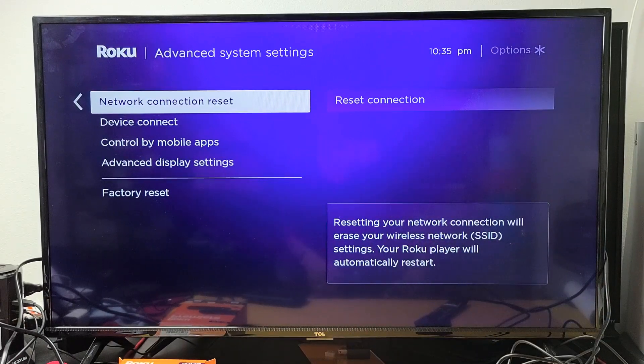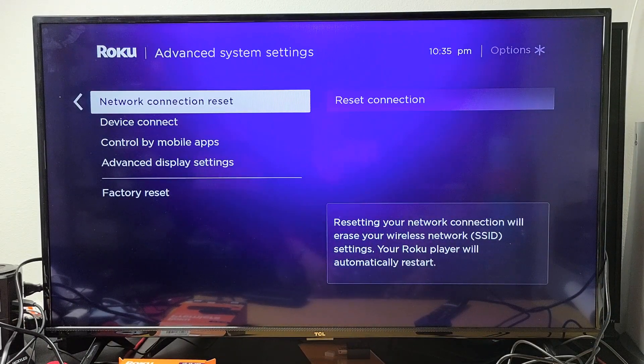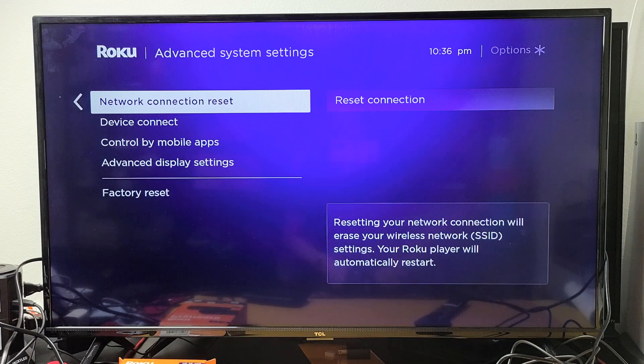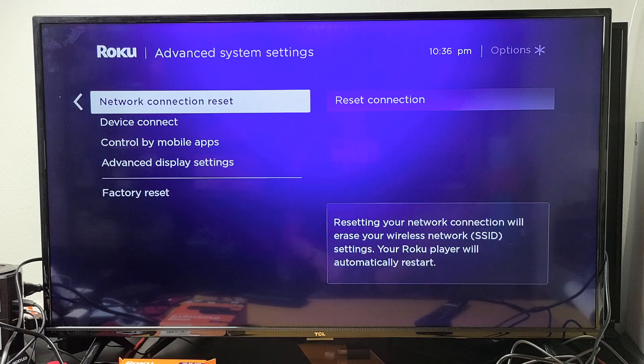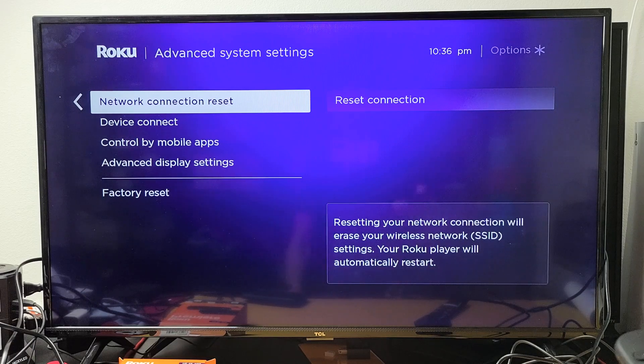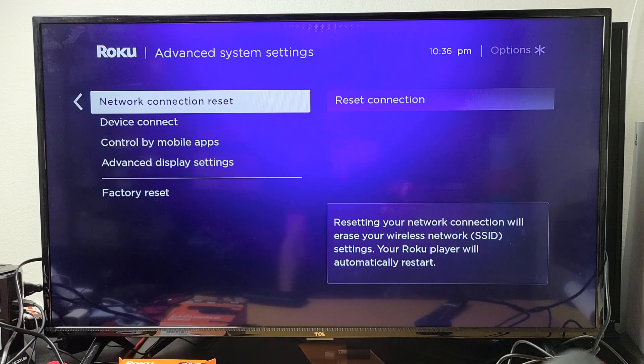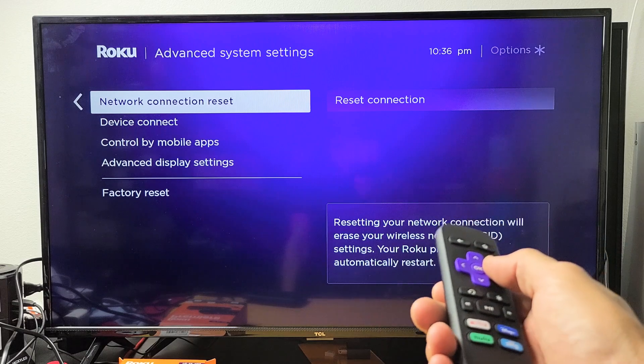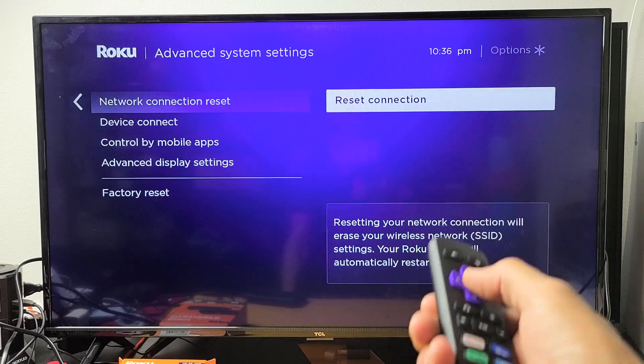Resetting your network connection will erase your wireless network SSID settings and your Roku player will automatically restart. So if you want to reset it,